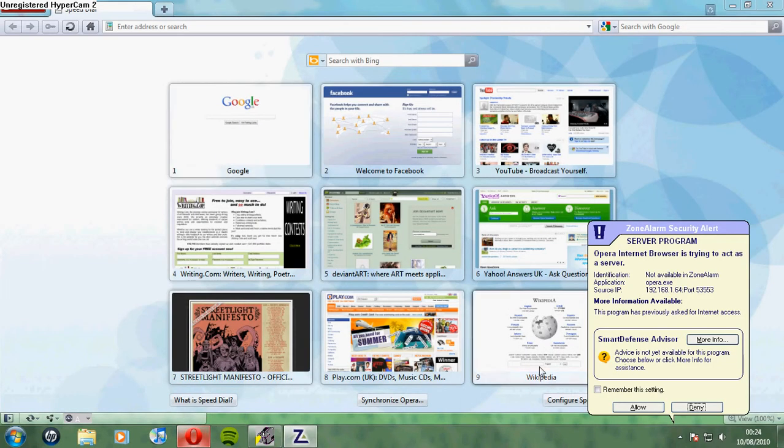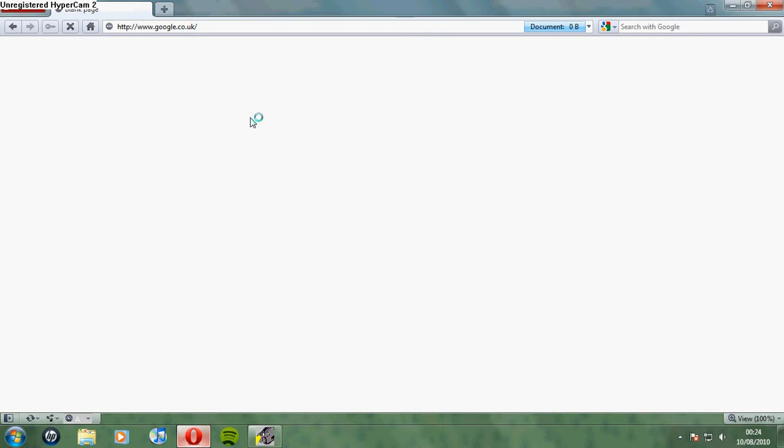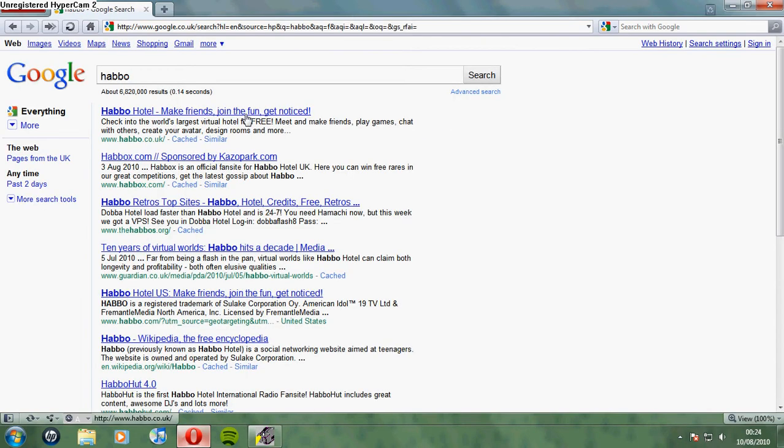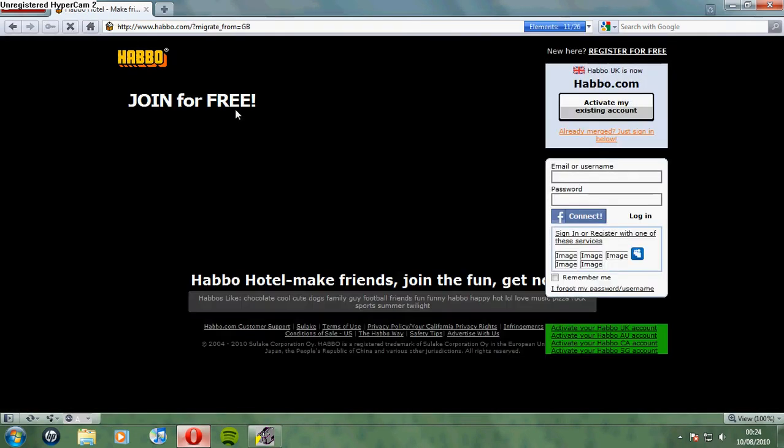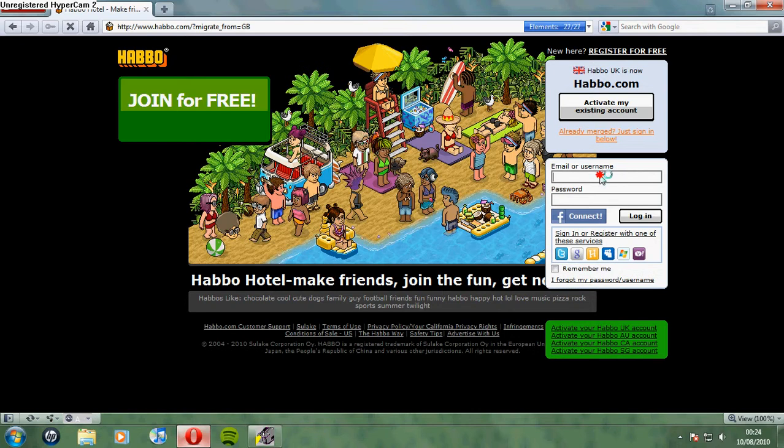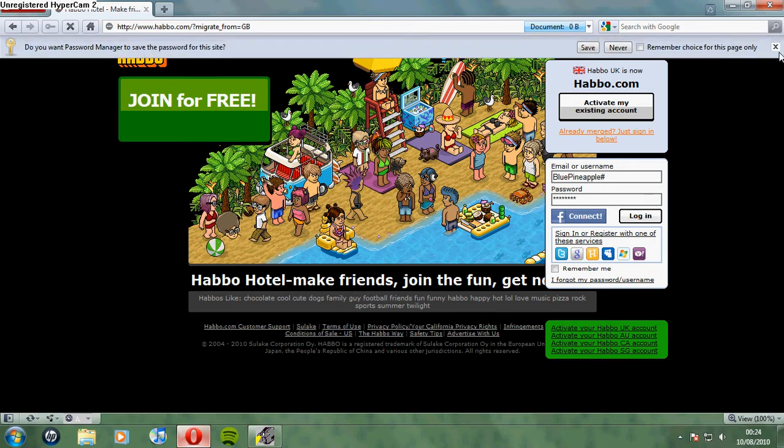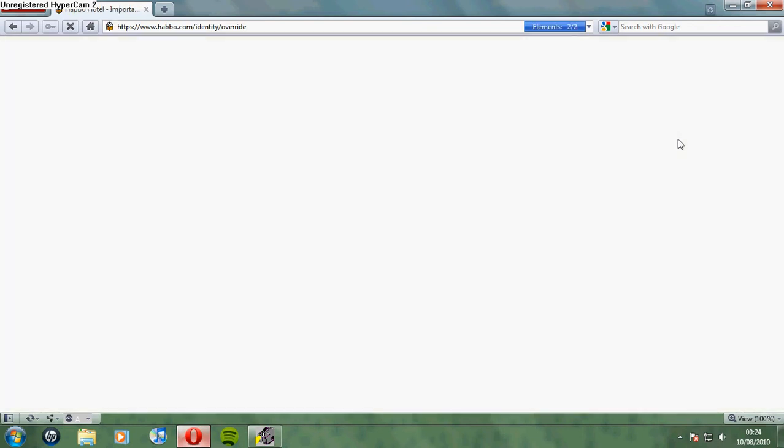So first off, open Habbo and log into your account, whatever it may be, your main account. Here we go.